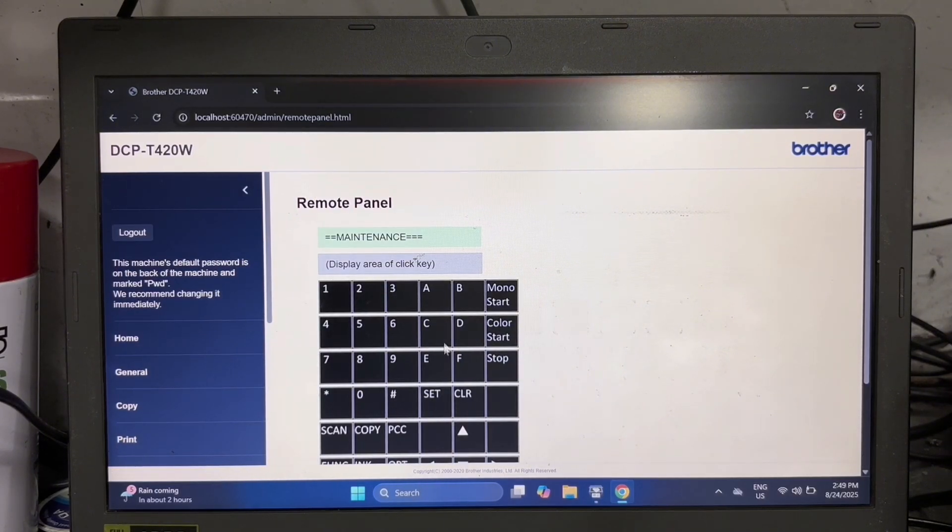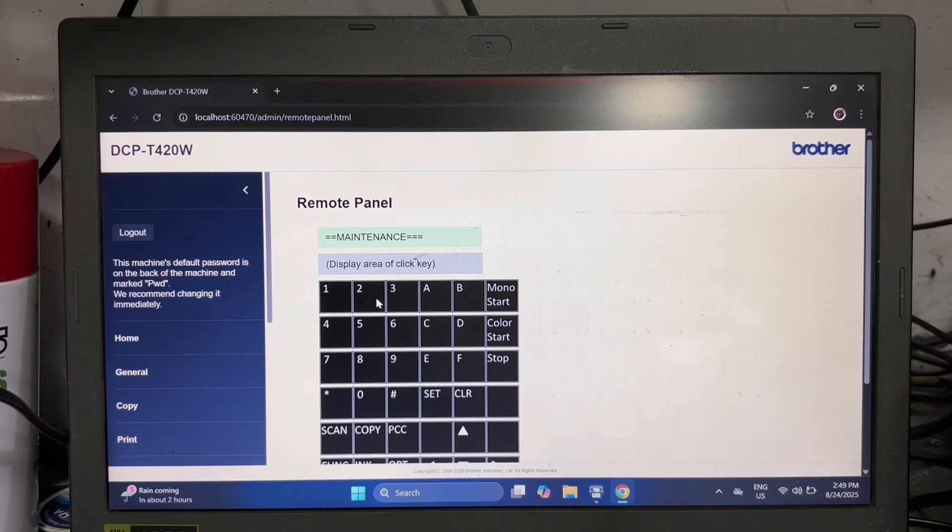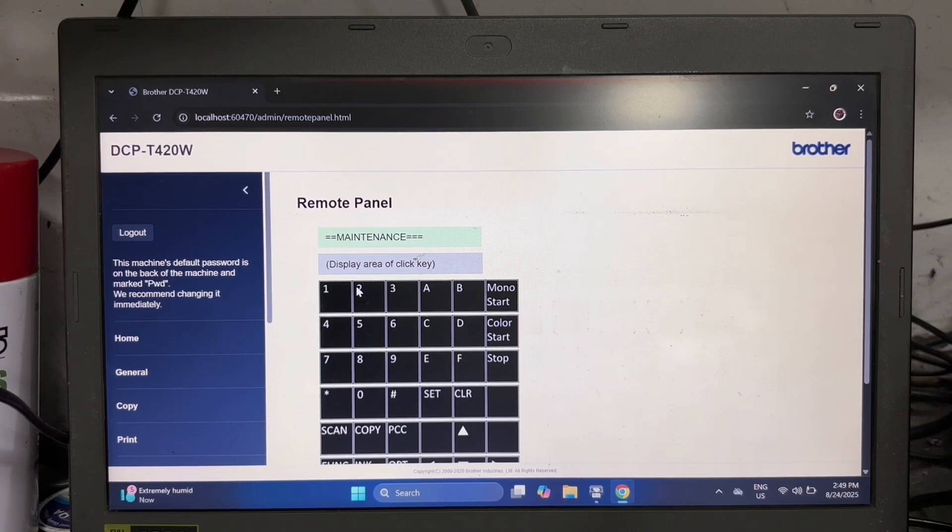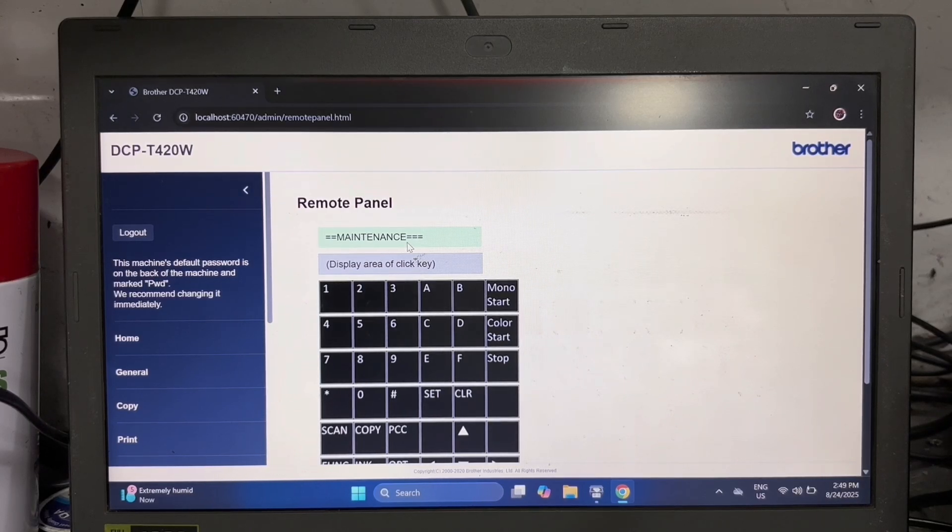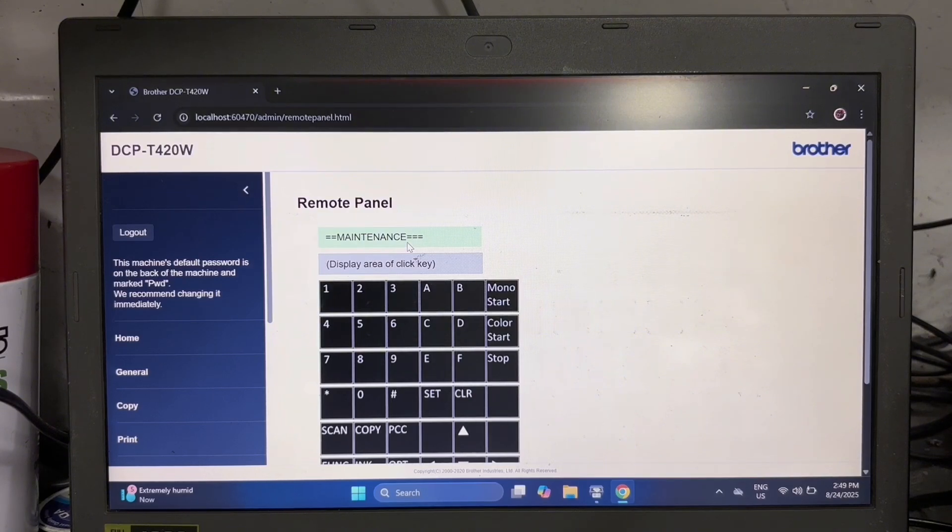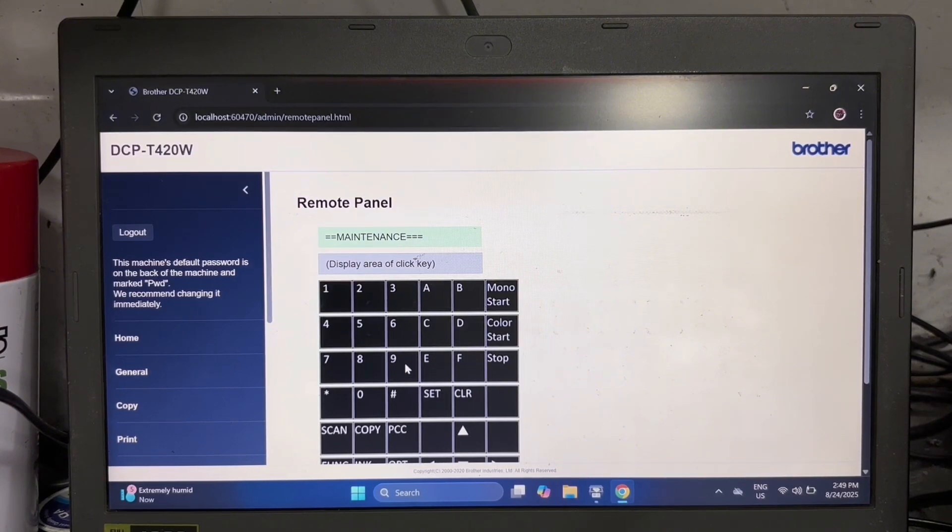Here we can execute basic maintenance functions like reset and ink purging using the remote panel. Since the printer is already set into maintenance mode, just key in the maintenance command code.